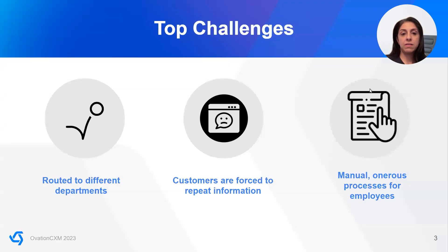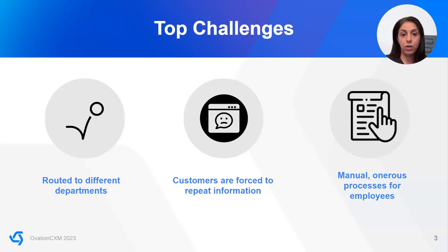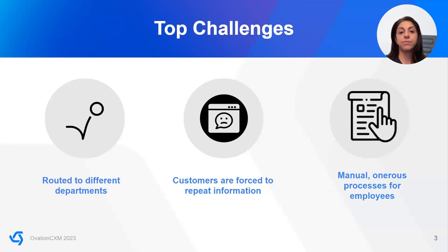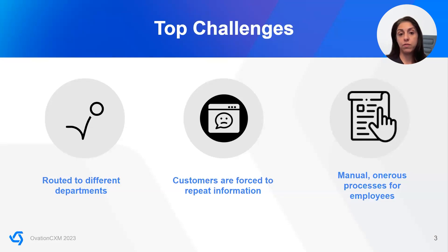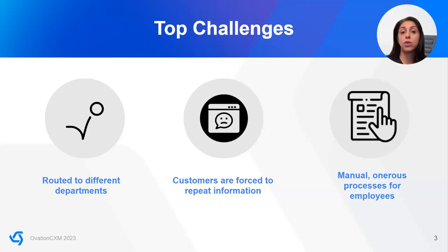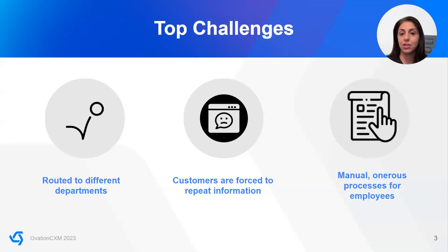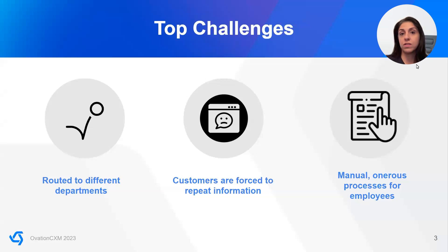So one of the top customer complaints is the 1-800 pinball experience. And what that means is customers get incredibly frustrated, as we all do, if we're routed to different departments or teams or even outside organizations with each team claiming that somebody else is responsible for the solution. Unsurprisingly, customers are then forced to repeat information to each person or department or team, resulting in an incredible amount of frustration. And that, of course, does not lead to a good experience.